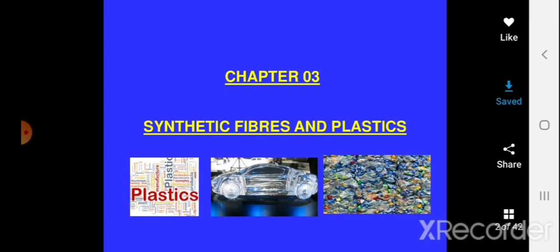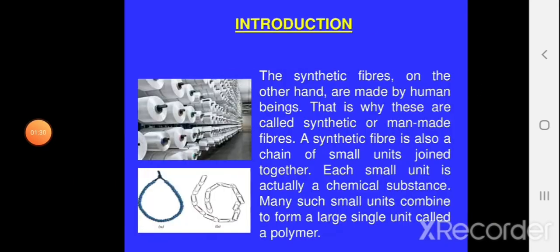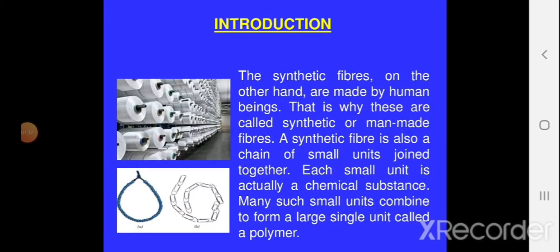This year we are going to discuss synthetic fibres in much detail. As I introduced earlier, synthetic fibres are quite opposite to natural fibres.